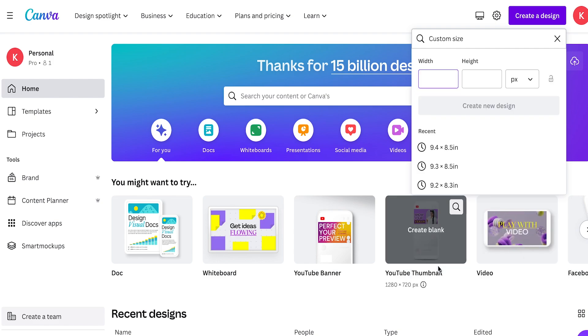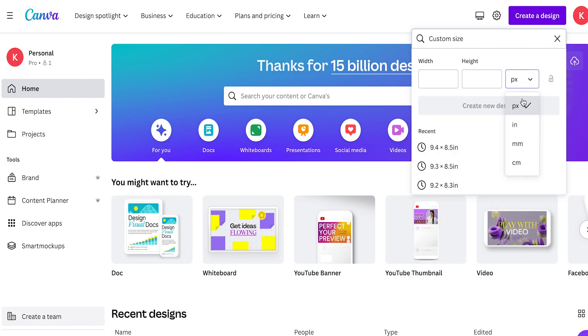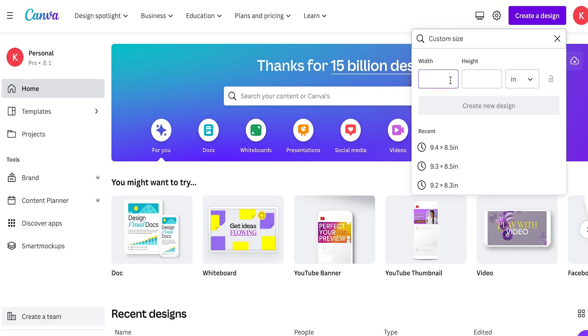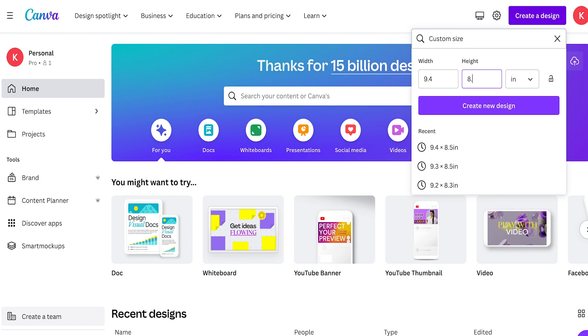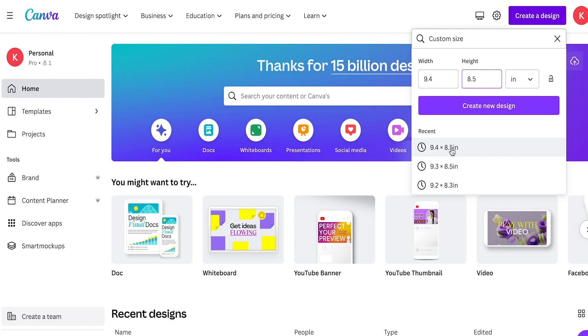So we're going to click on custom size and then we're going to input the dimensions we want our new tumbler wrap to be resized to. So we're going to want 9.4 by 8.5 in inches. And as you can see I've used these dimensions before, so we could click on that or we could just click on create new design.